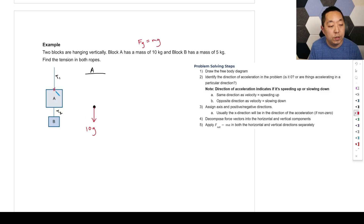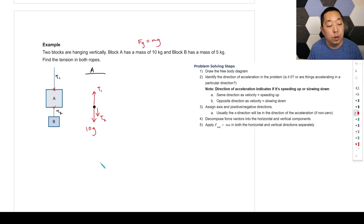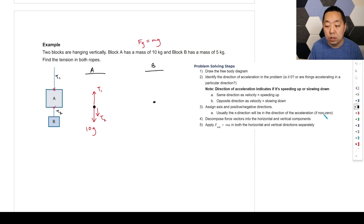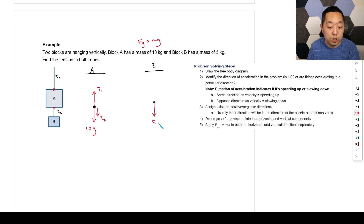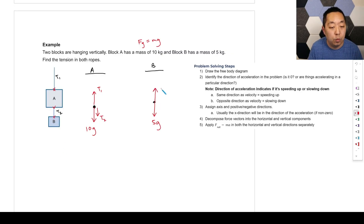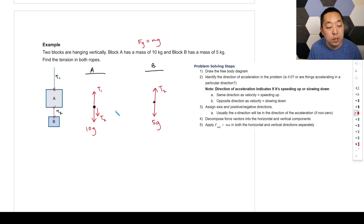For Block B's free body diagram: gravity is 5g downward, and T2 pulls upward in the direction of the rope away from the block. That completes the free body diagrams. Now identify the acceleration — since the blocks are just hanging and not speeding up or slowing down, the acceleration is zero in both cases.